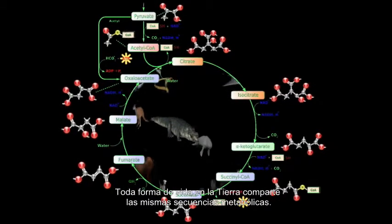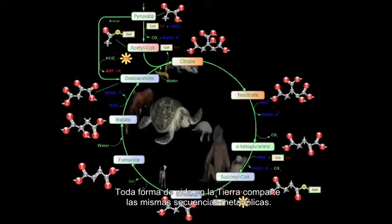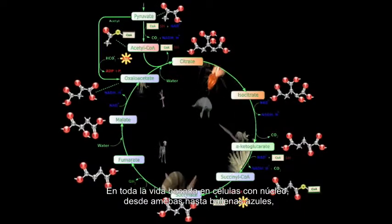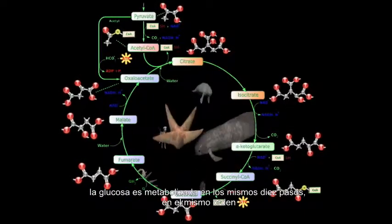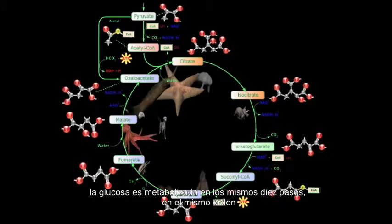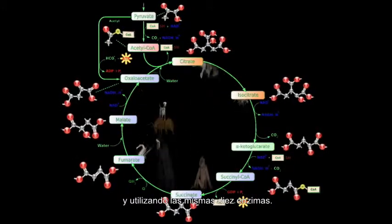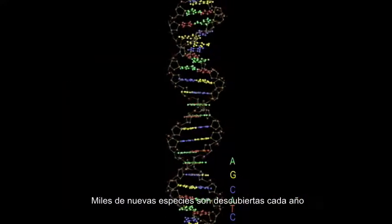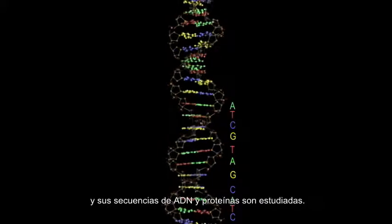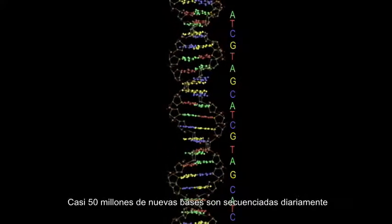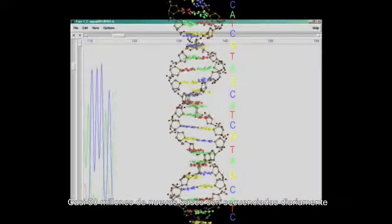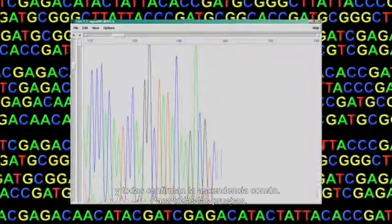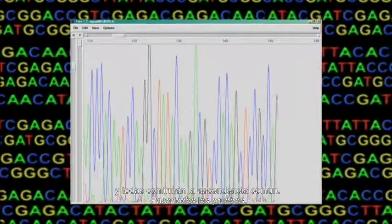All life on Earth shares the same metabolic pathways. In all life based on cells with a nucleus — from amoebas to blue whales — glucose is metabolized in the same 10 steps, in the same order, using the same 10 enzymes. Thousands of new species are discovered yearly and have their DNA proteins sequenced and examined. Nearly 50 million new bases are sequenced every day, and every one is a test of the theory of common descent. It passes every test.